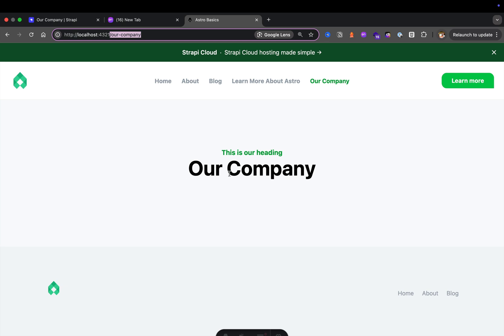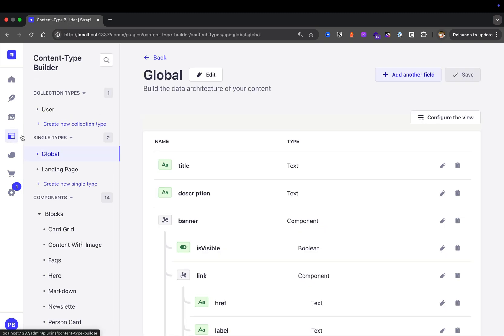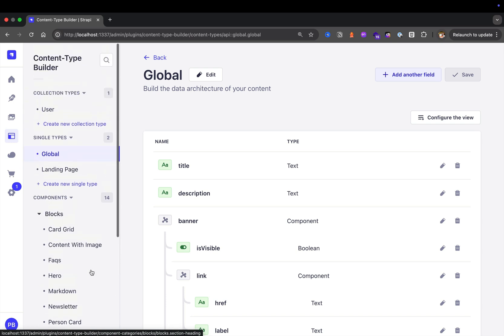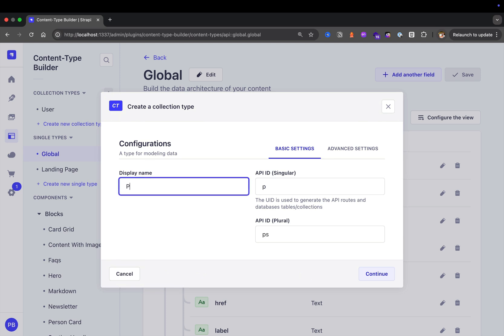So now let's go ahead and create this dynamic page so we could use it on our application. We'll test all of this via Postman because we haven't created this frontend yet. Back in my working Strapi project, if we take a look at our content type builder, we currently have our global page, our landing page, and the blocks we created. Now let's create a new collection type and call it 'page.'